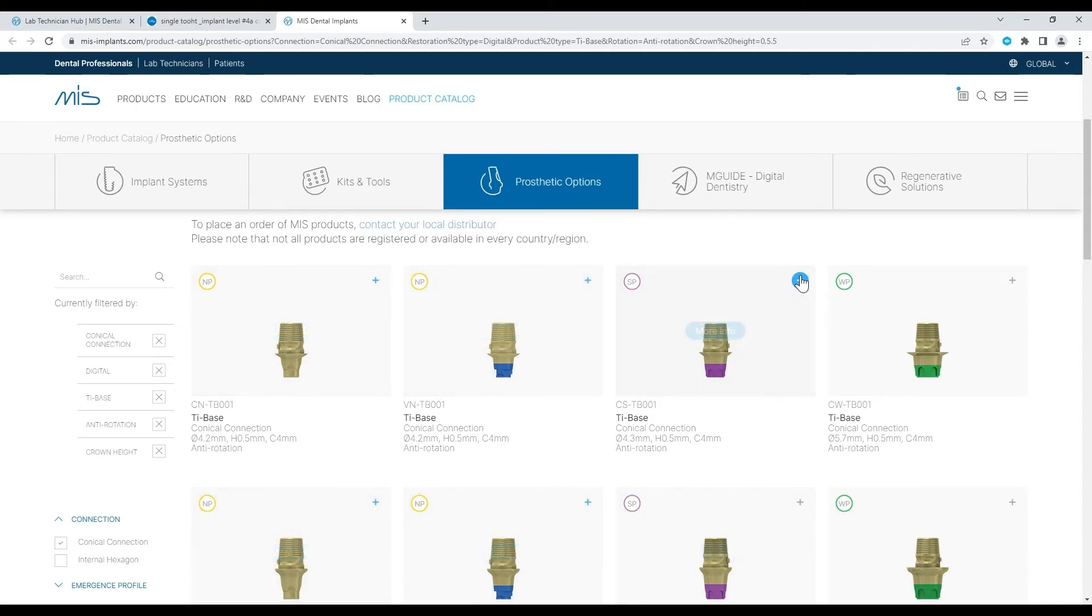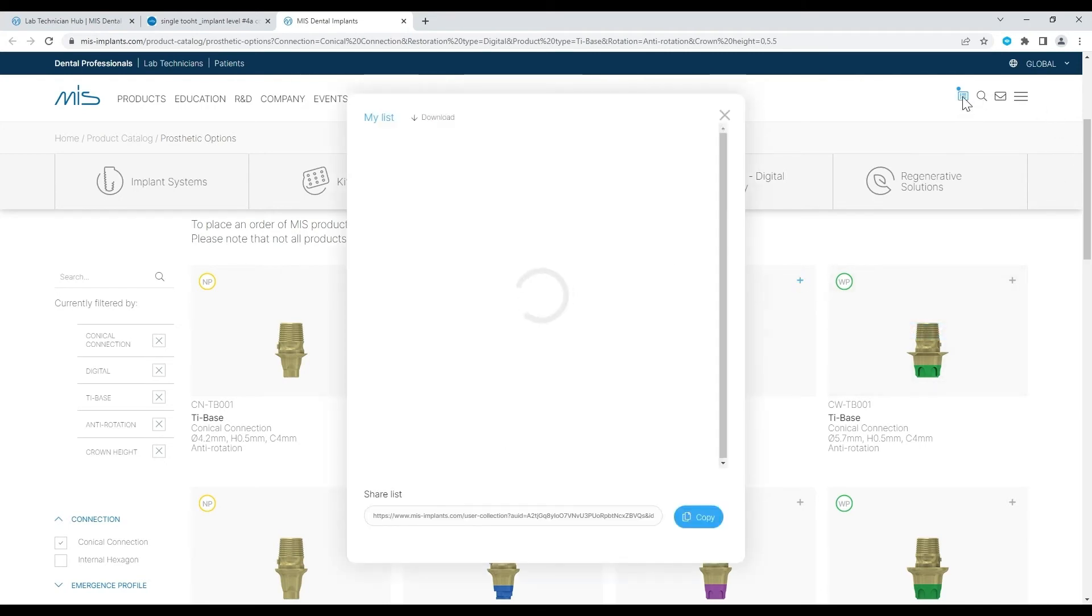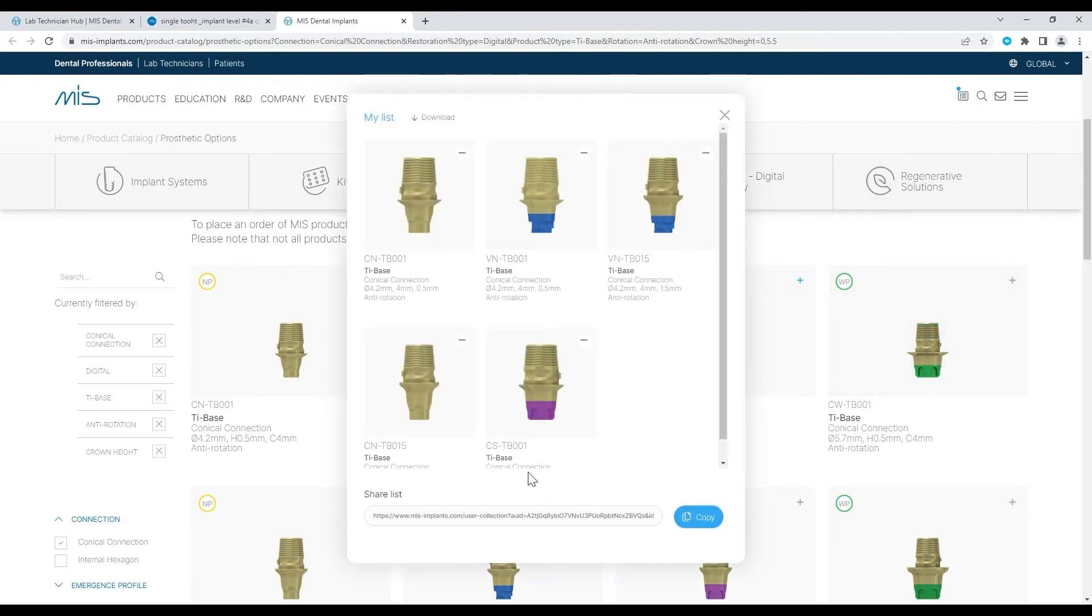When you're done, view the list by clicking on the list icon on the top bar of the website. You may share the list by copying the link or downloading it as an Excel file.